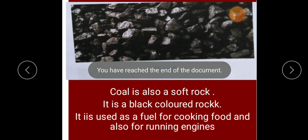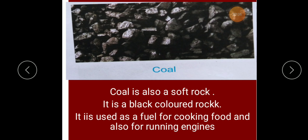The next rock is coal. Coal is also a soft rock and it is used as fuel. It is also used in engines, and its color is black. Coal is a soft rock that we can break. It is also burned in furnaces for cooking food and for running engines. These are the examples of some soft rocks.